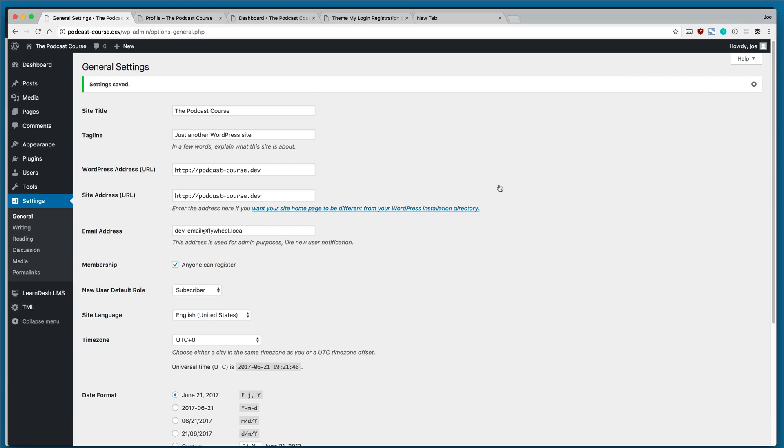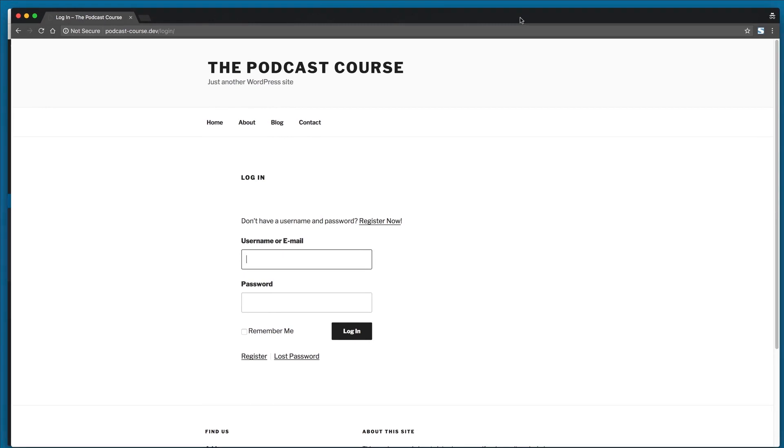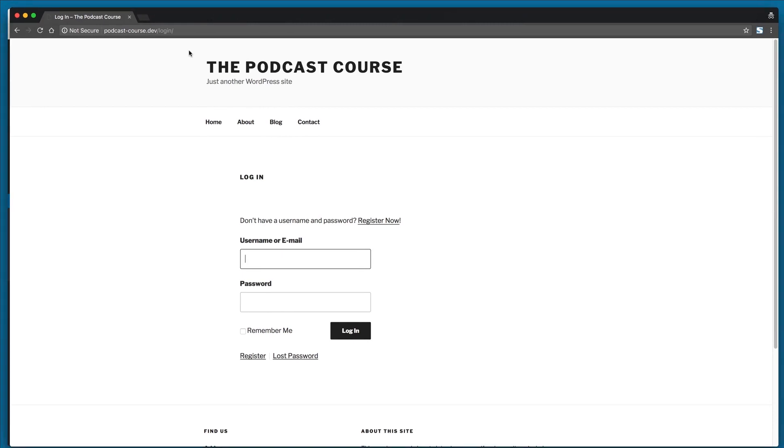So let's go ahead and test this out. So I'm going to open an incognito window in Chrome and go to our login page. You'll see that we have the username and password area and we also have the register link.